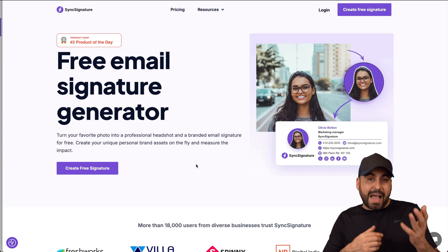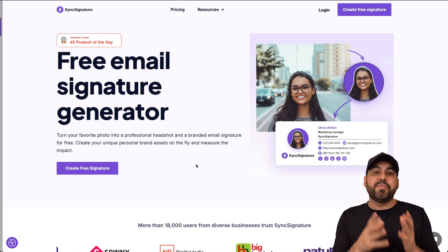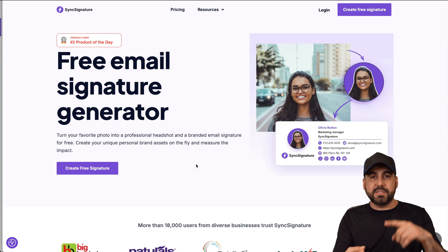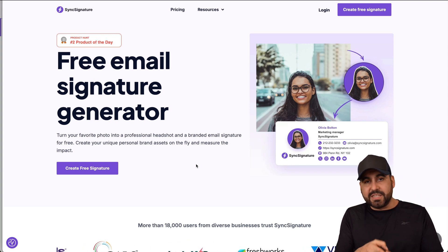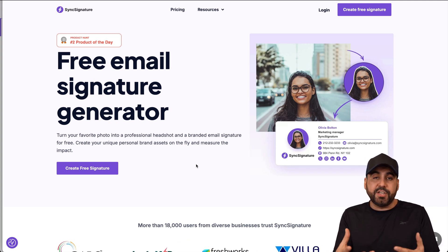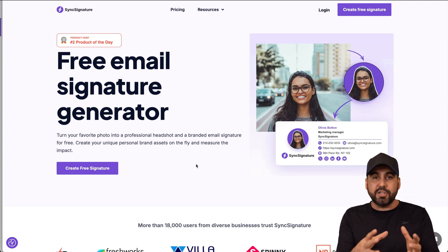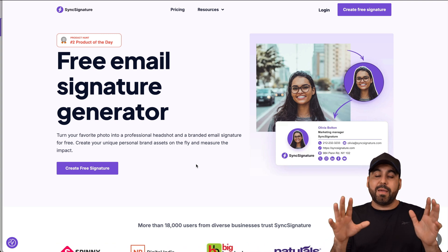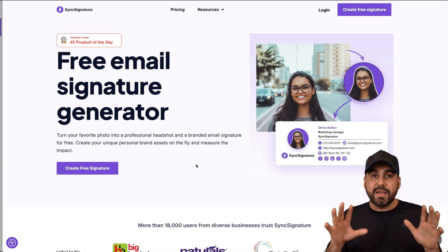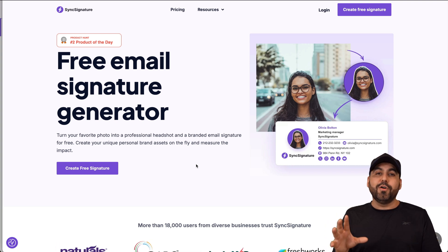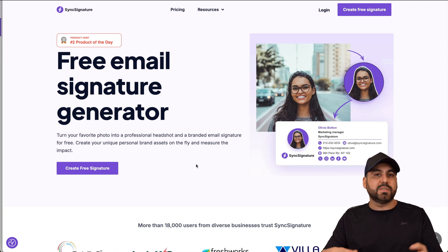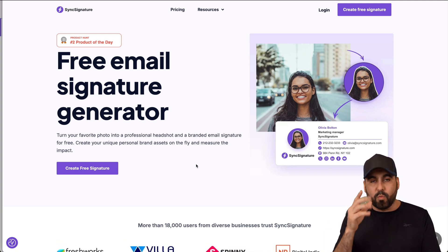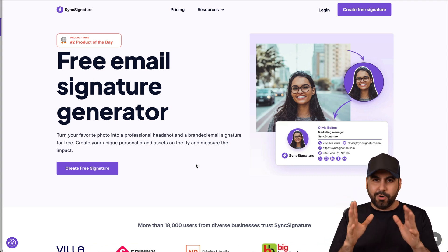What sets Sync Signature apart from other email signature systems is the agency plan. It enables you to have workspaces, team members, managers, and bulk changes. One of my favorite features is that you can create email signatures and change the banners for all of them automatically. So if you have 100 employees with signatures, you can change the banner for promotions or branding purposes super easily.